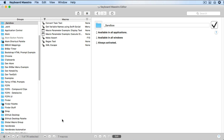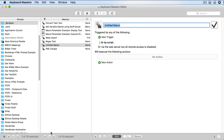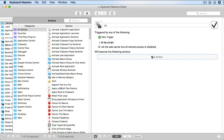We'll start with a new macro, just so everything's clear. I like to name my temporary macros with a prefix of ZZ, so they sort at the bottom and they're easier to find.